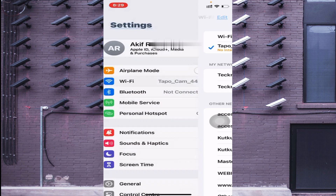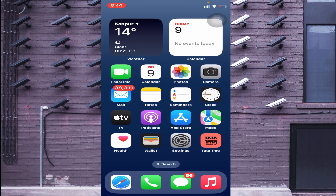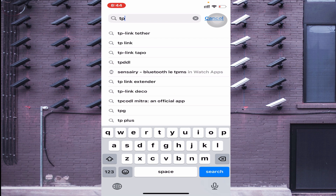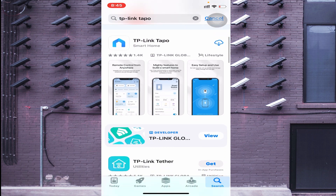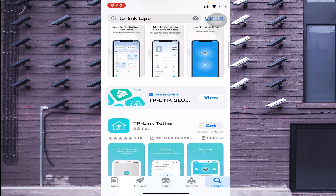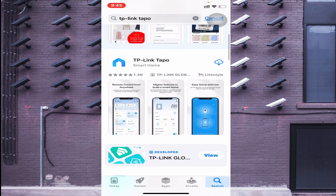Now let's start with how you download this app. Open the App Store and search for TP-Link Tapo. Click on the cloud icon to install. If you are installing it for the first time, you will see a 'Get' option — just accept and give access and it will start downloading. If you are installing a second time, you will see a cloud icon — just click on it and your app will start downloading.